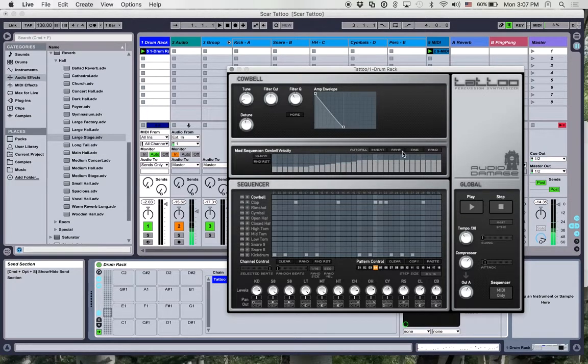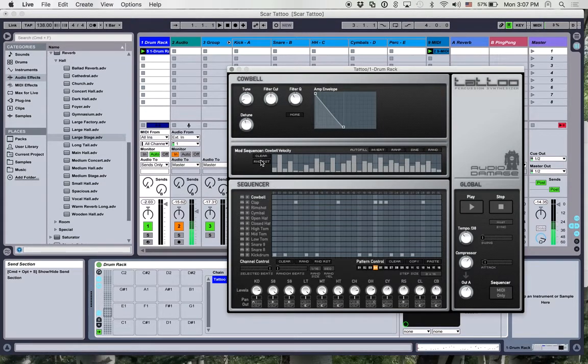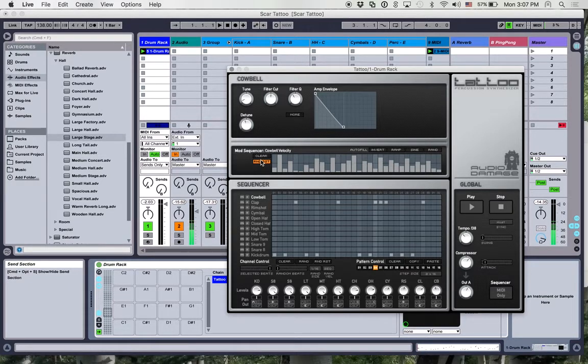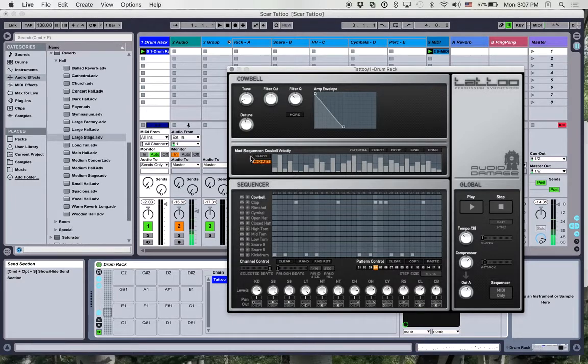There are some presets here like a sine wave, a ramp, you can randomize it, and my favorite is you can use this Rand reset button which will generate a new random pattern every time it rolls back around to the one on that particular pattern. So it allows you to add some dynamism and some variety to your patterns that don't feel so static.